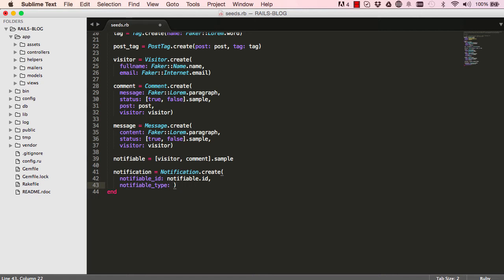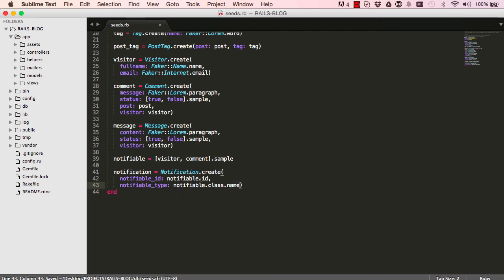So this is the name of the model. So in this case, I say notifiable, which is visitor or comment, was the class name.